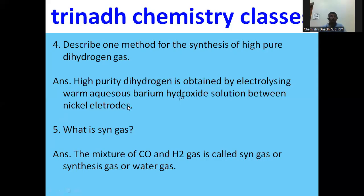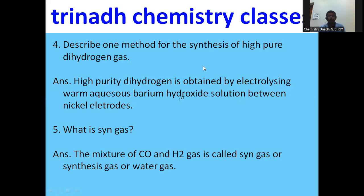Describe one method for the preparation of high-purity dihydrogen gas. High-purity dihydrogen gas — approximately 99.95% — is obtained by electrolyzing warm aqueous barium hydroxide solution between nickel electrodes. Electrolysis of acidified or alkaline water also gives high-purity hydrogen.